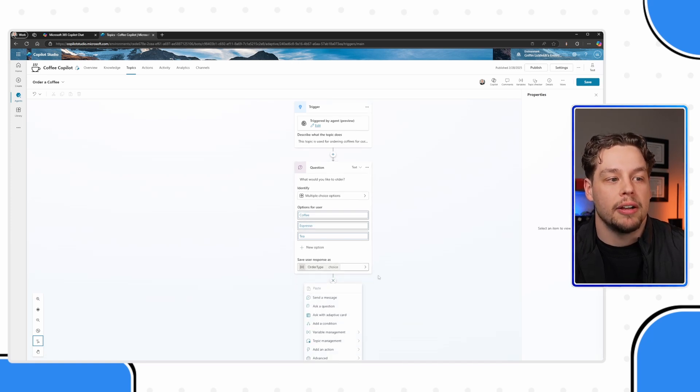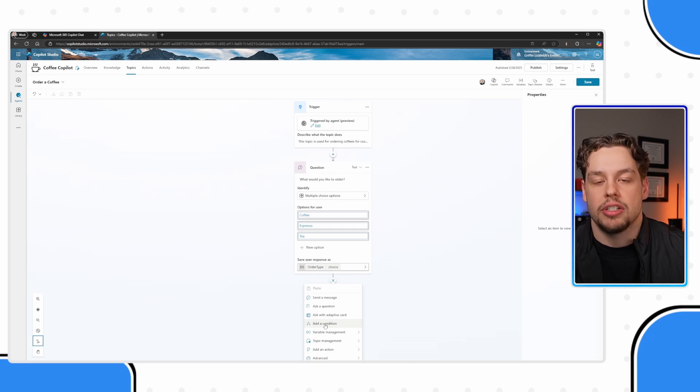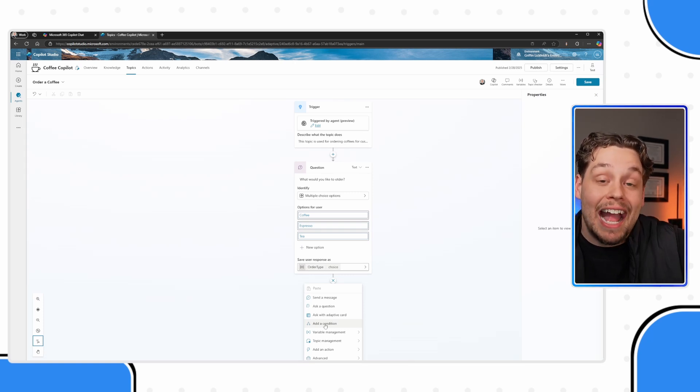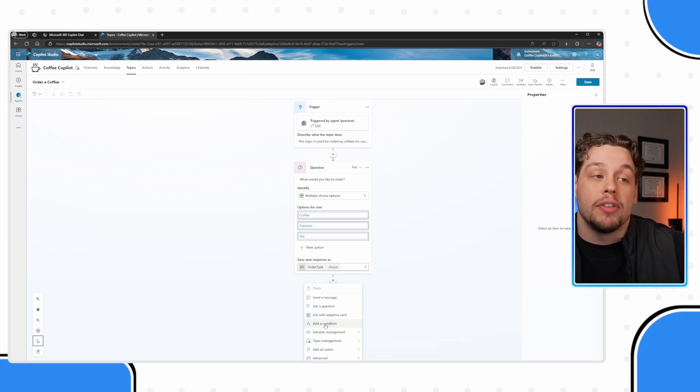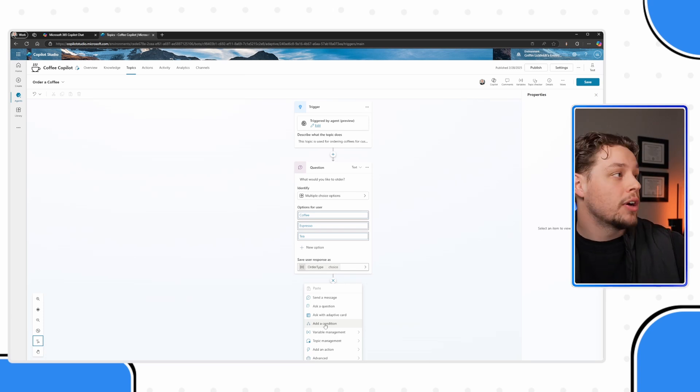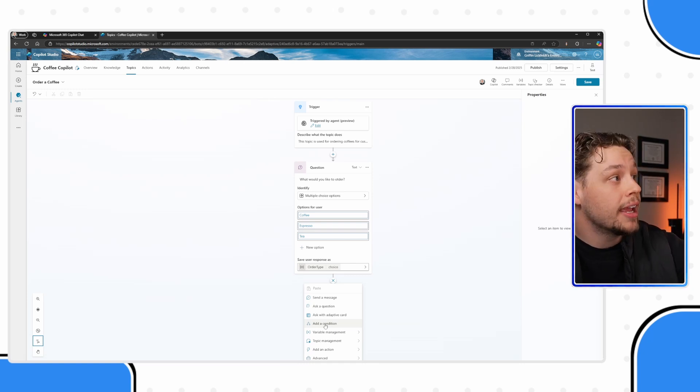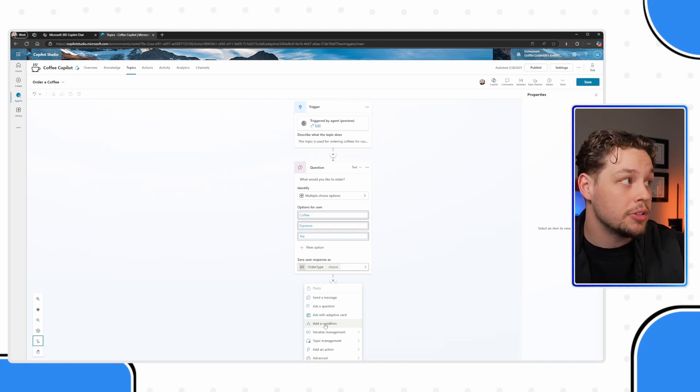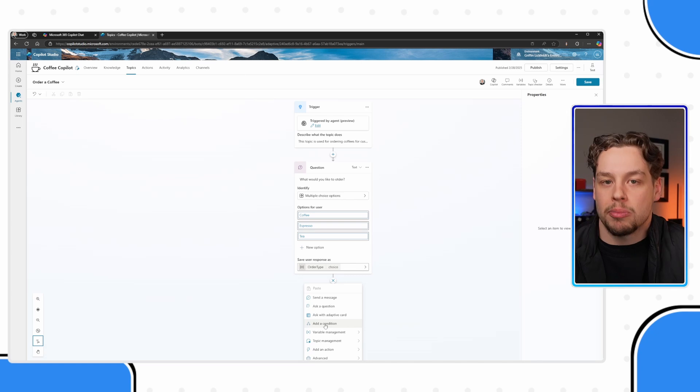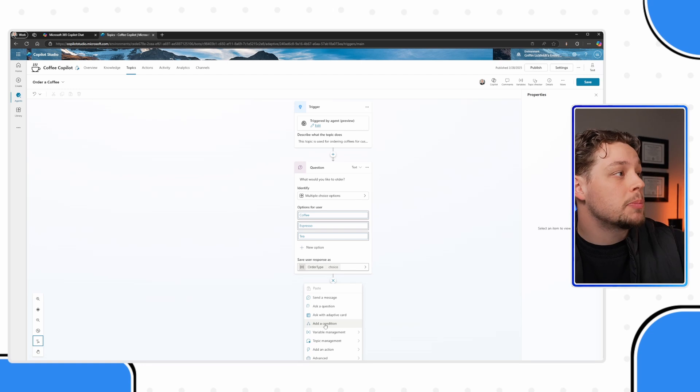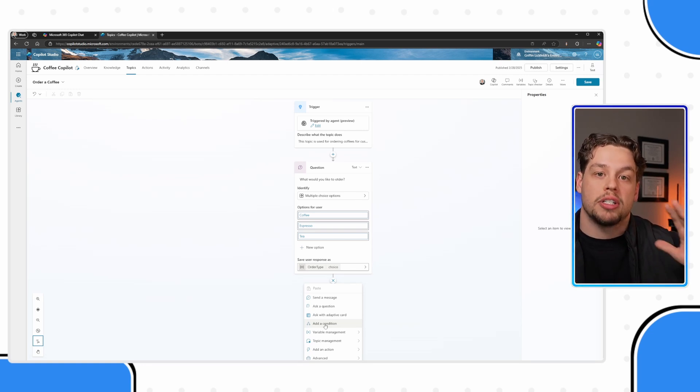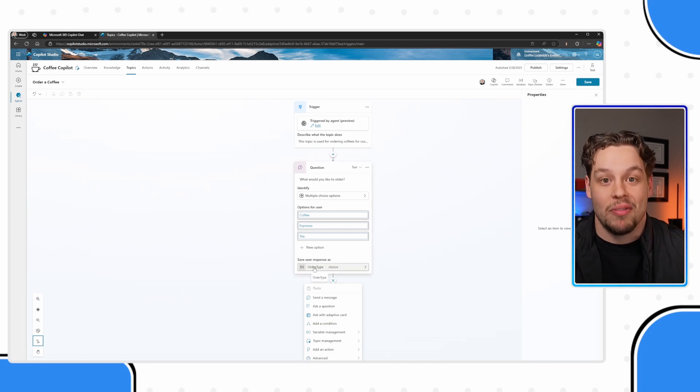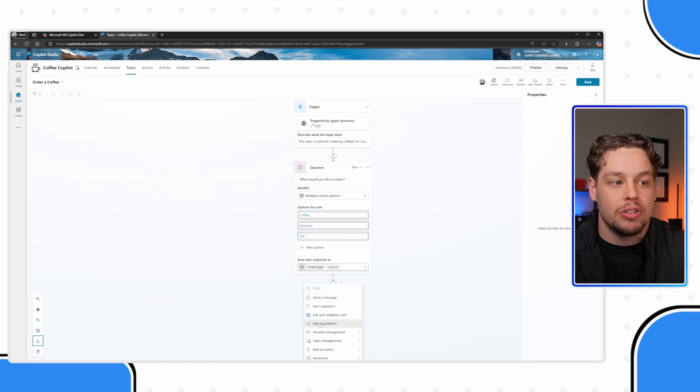Now, if I come down here, you will see add a condition. And so say, for example, the follow up question that I ask on what would you like to order is different on if you say coffee, or if you say espresso, or if you say tea. So for example, we could say, what sort of coffee would you like? And say our three options are a dark roast, a blonde roast and a seasonal roast. But that question wouldn't make sense if they said they wanted espresso.